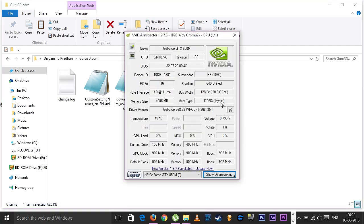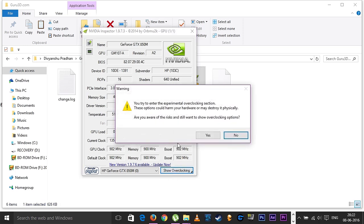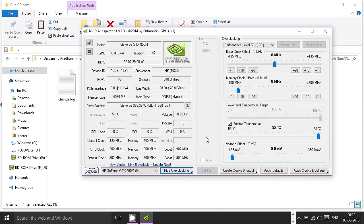We're going to use Nvidia Inspector for tweaking video card settings, and I've placed a download link down in the description — make sure to check it out. The reason I'm using Nvidia Inspector as a tweaking tool is because it's easy and less complicated. There are other better options available out there, but those can prove to be difficult and complicated for novice users, and I'm trying to keep this video as simple as possible.